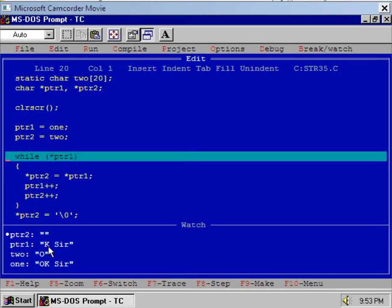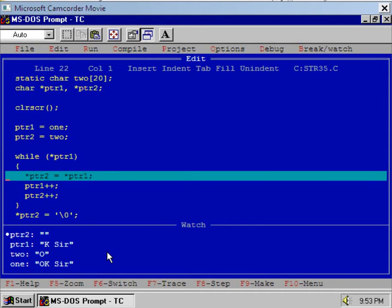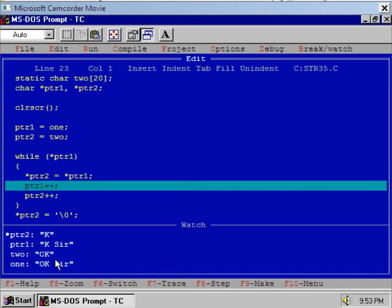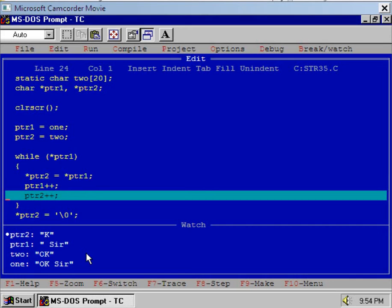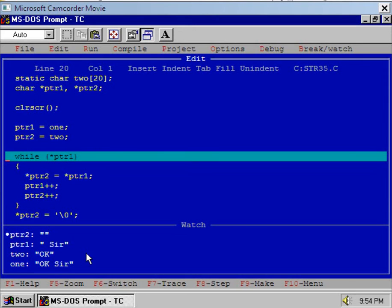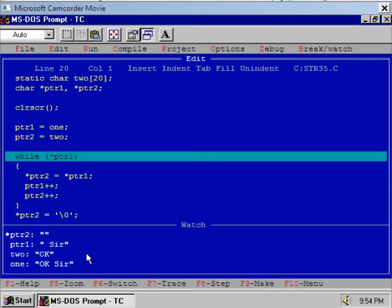What happened is that PTR1 is now pointing to the next character, that is capital 'K'. Now execute the while loop — execute the assignment star PTR2 = star PTR1 and see the watch window. Array 2 now contains the string 'OK'. PTR2 is pointing to the second character 'K', and PTR1 is also pointing to 'K'. Now increment PTR1 — PTR1 is now pointing to the blank space between 'OK' and 'sir'. Increment PTR2 as well — PTR2 is now also pointing to the blank space between 'OK' and the sub-string.